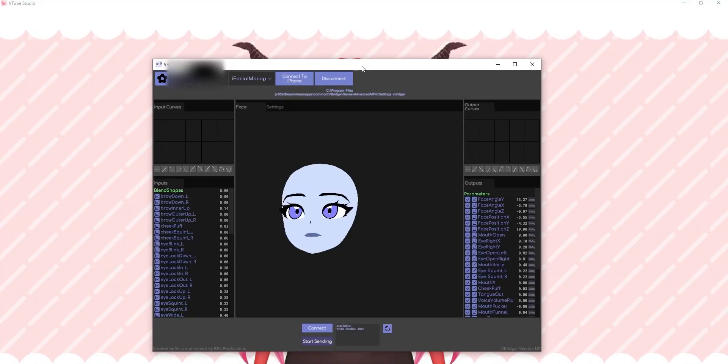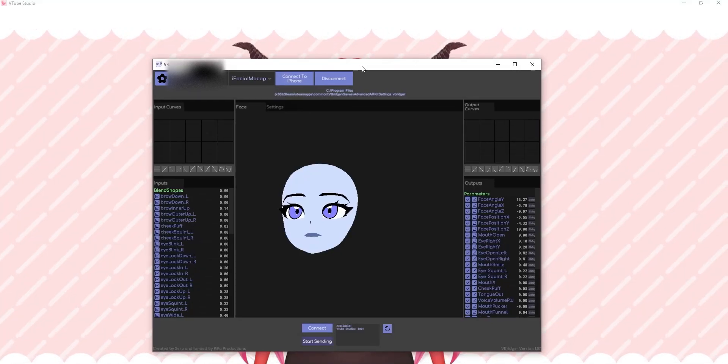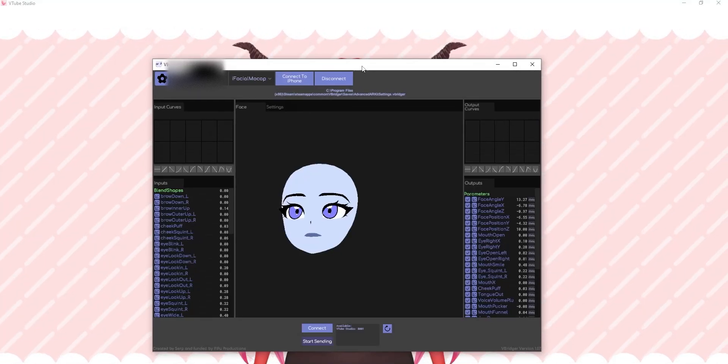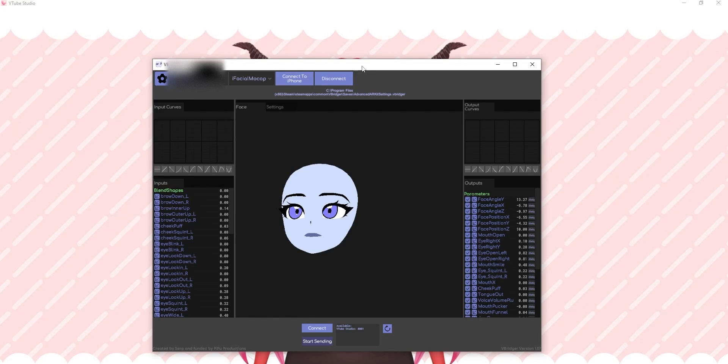Heya, Don here, and this is how to use your iPhone for accurate ARKit tracking for VTube Studio using VBridger.